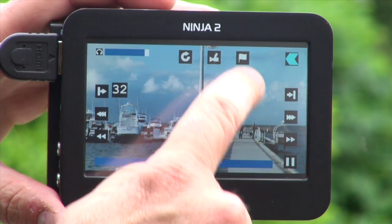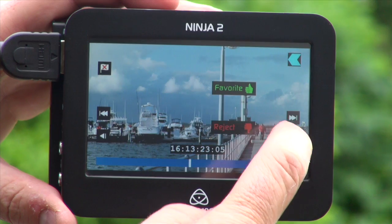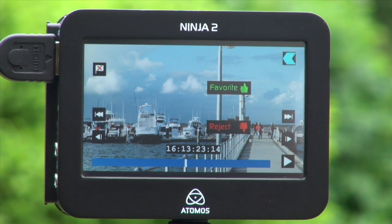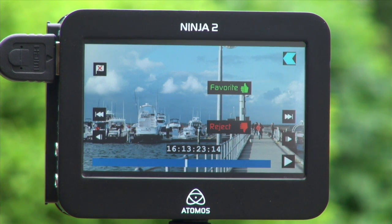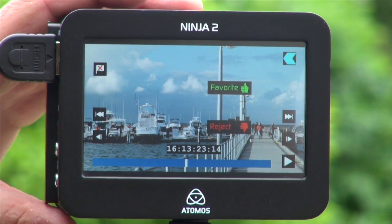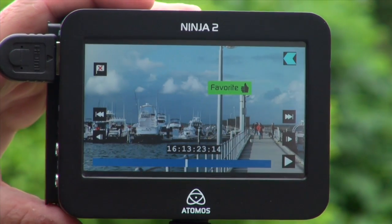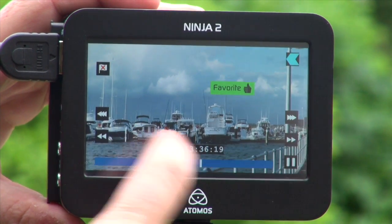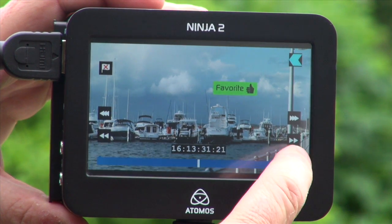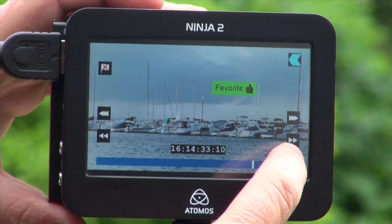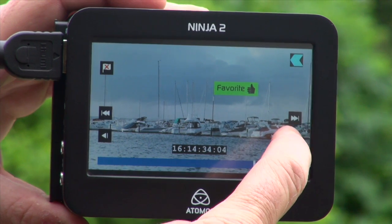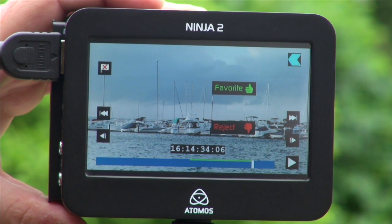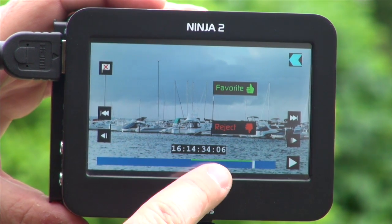What I now want to do is use our smart log function to choose the in point for my favorite. This is a pre-edit function for either editors, directors, or clients to indicate which part of the video they would like to highlight as a potential good shot within their production. That's my in point once I first touch favorite. I can then use all of these controls to choose frame by frame my favorite. I'm happy that that's my favorite, and I've just indicated a favorite here on the bottom of the screen on the timeline.